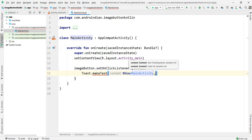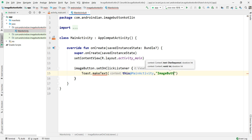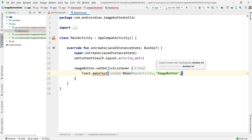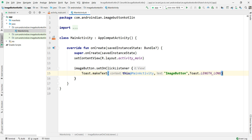This is MainActivity here. I will write ImageButton, then I want to write Toast.LENGTH_LONG, finally show. I'm running this application now.